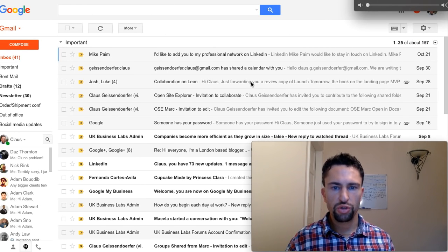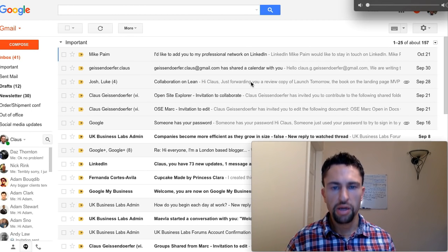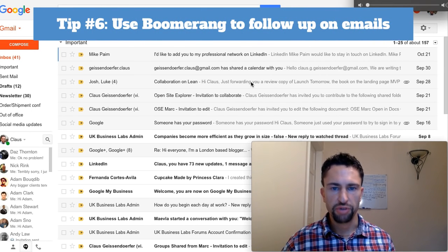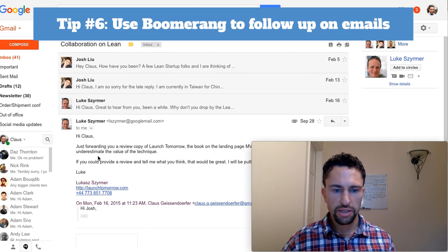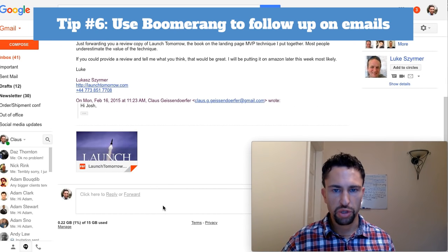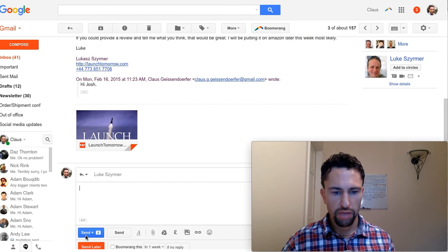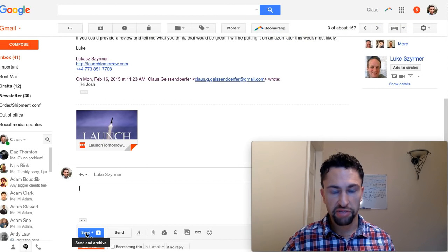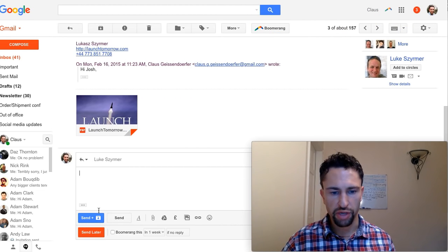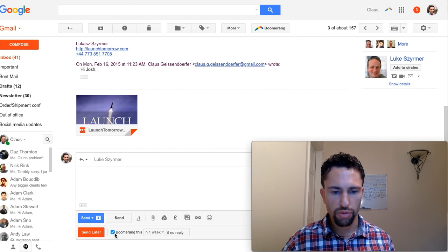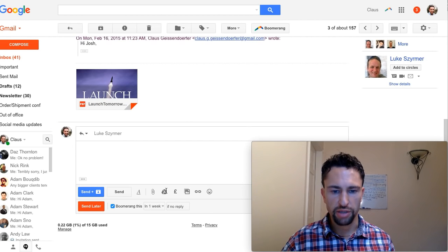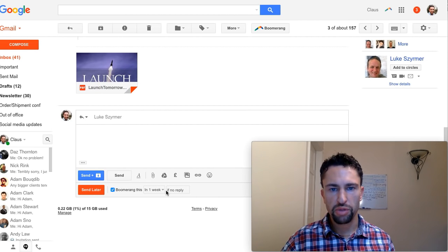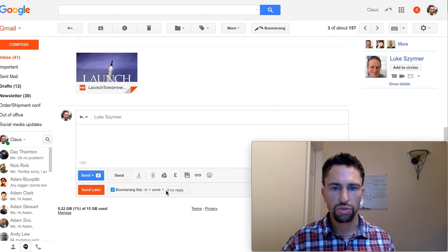If you're using the send and archive button but need to follow up with people, then Boomerang is a very useful tool. Let's say I'm sending here Luke an email but I need to make sure that he responds to me. If I hit send and archive, the email is gone and I probably will forget to get back to him and follow up with him. What you can do is select Boomerang here in one week if no one replies. That way you don't have the email cluttering up your inbox but it will automatically come back in a week if Luke doesn't respond.